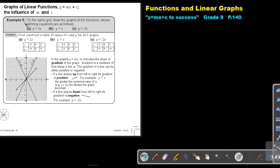Let's look at an example. On the same grid, draw the graphs of the functions whose defining equations are as follows: Y equals 2X, Y equals X, and Y equals negative 2X. Construct three tables. Use the X values negative 2, 0, 2 for each table.